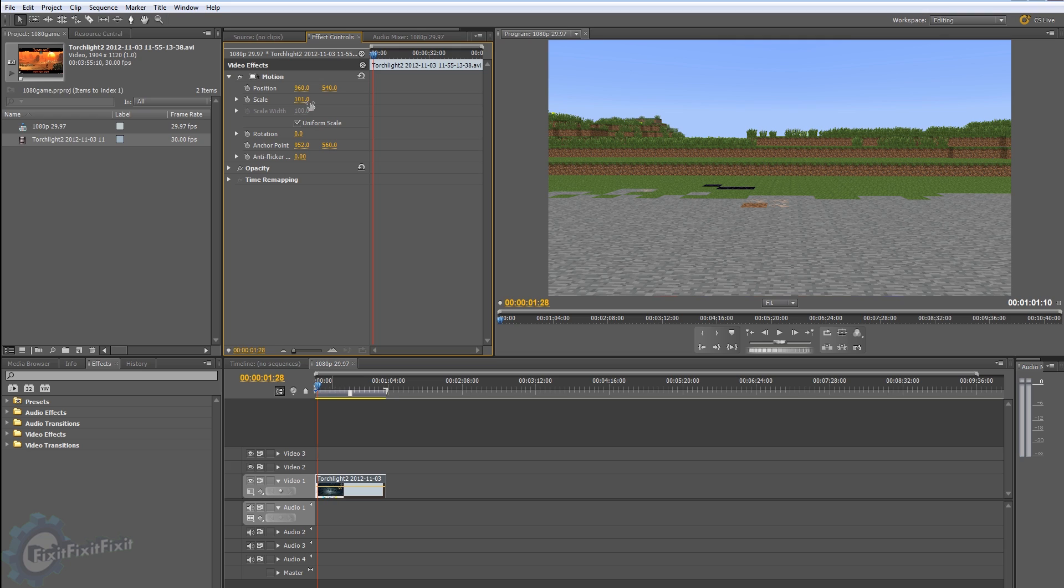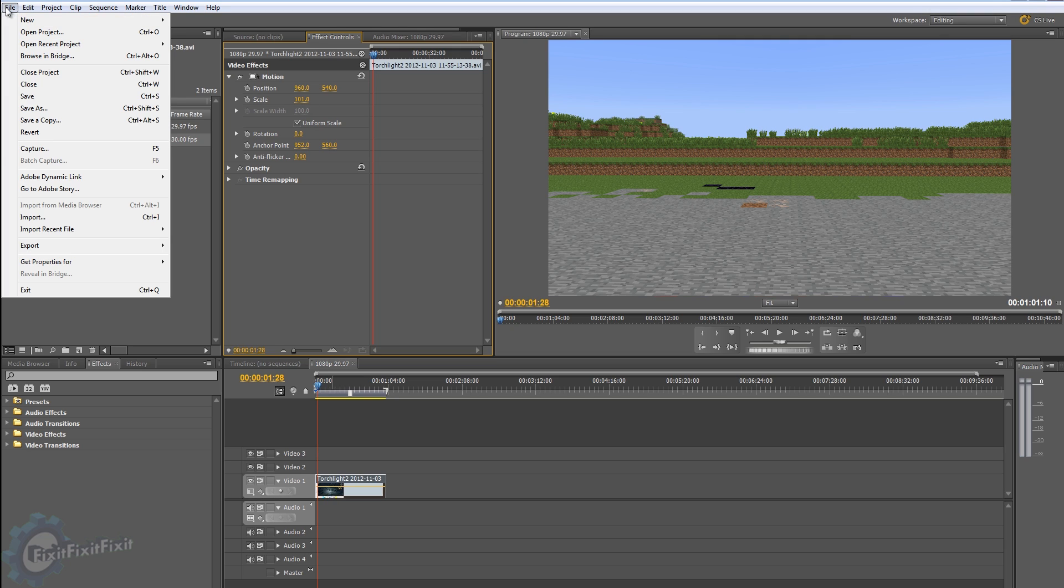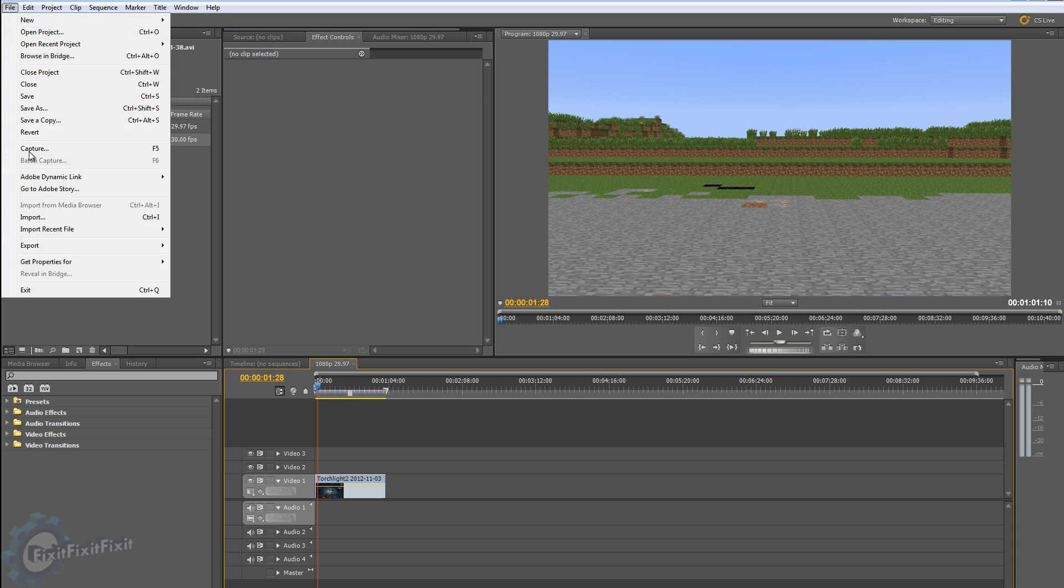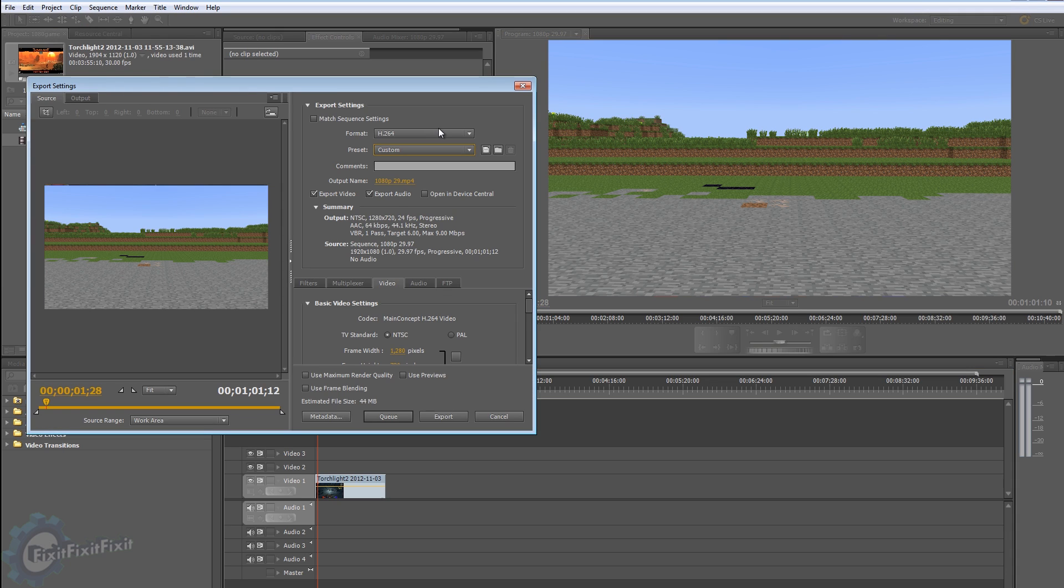So how do I achieve that? Well, I go to File and I go to Export, File Export, there we go.